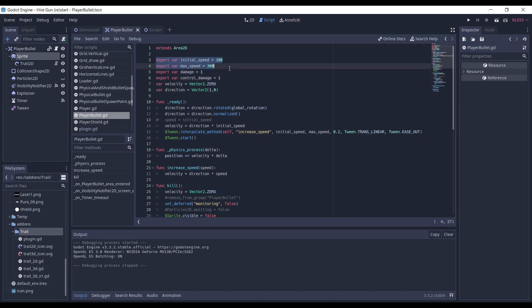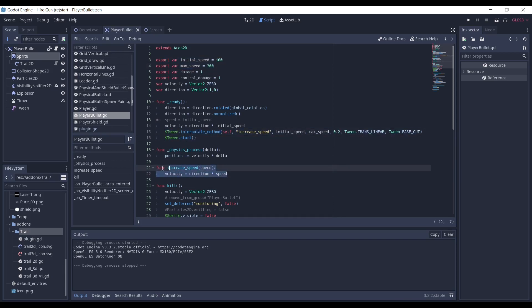I have the initial speed and maximum speed of the bullet, and I interpolate the speed using the tween. The trail is highly dependent on the speed of the object, so this interpolation gave a cool effect for my game.